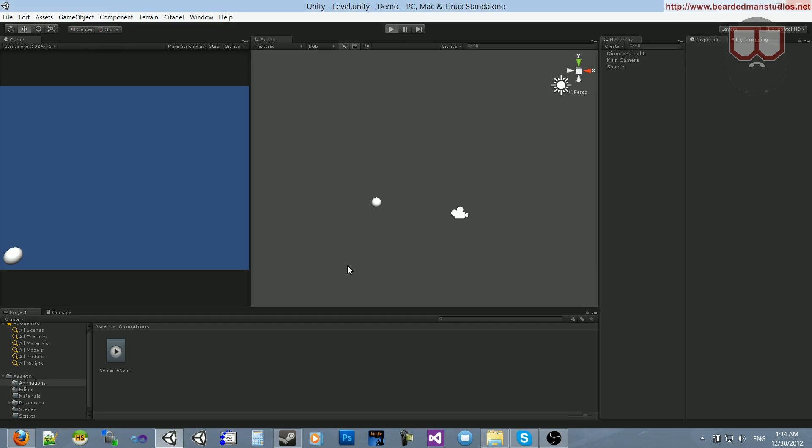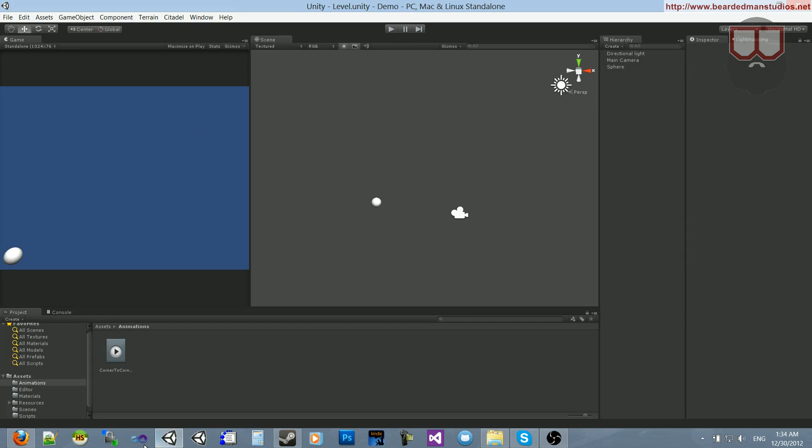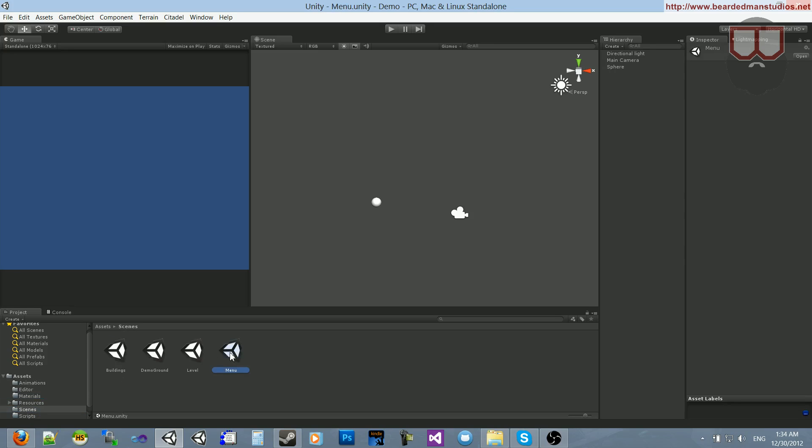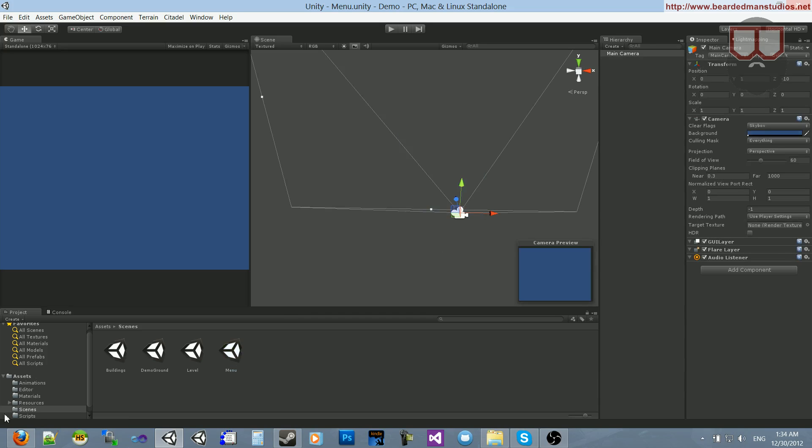Here's our scene we're going to teleport to. It's just this sphere going diagonally back and forth. I'm going to jump back to this scene that I have called menu and start the process.